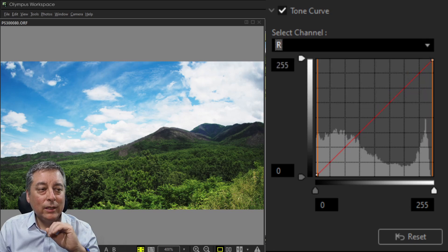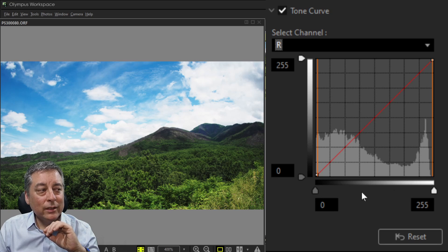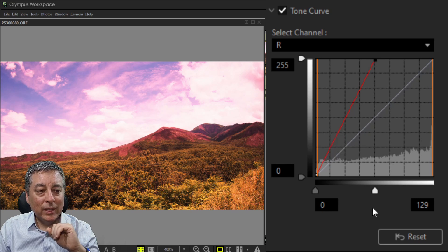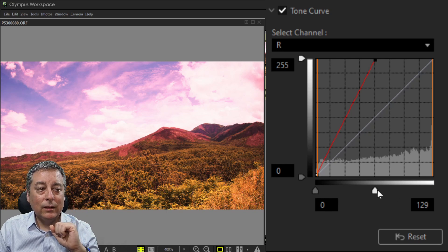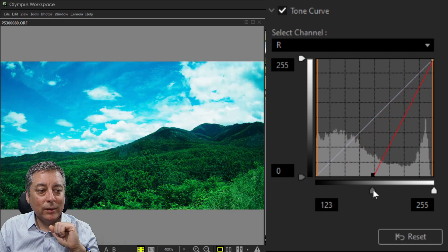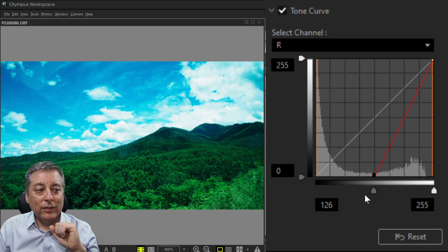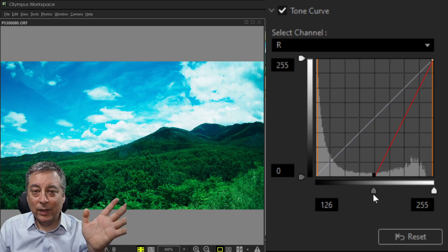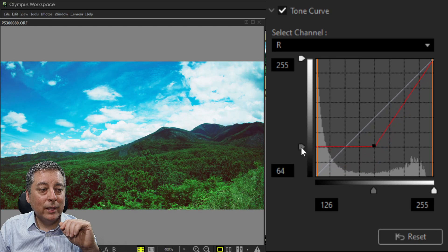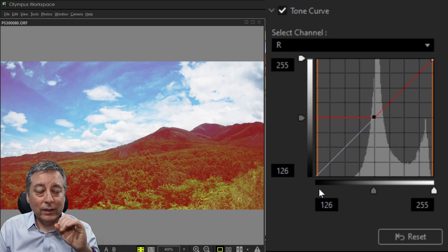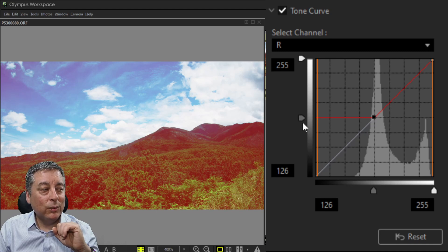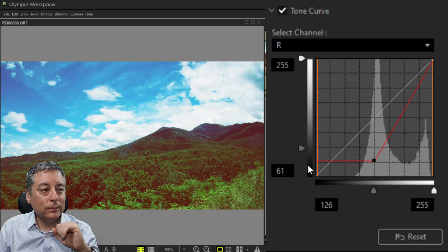Working with the red channel is the same idea. The y-axis shows the lightness of red and the x-axis shows where the reds are in the image. I can clip the red channel — for example, moving the top slider to halfway means any reds with a value of 129 or higher become 255. With the bottom slider, any red values below 126 become zero, making them black or invisible. I can also adjust the black point to bring those values back up.